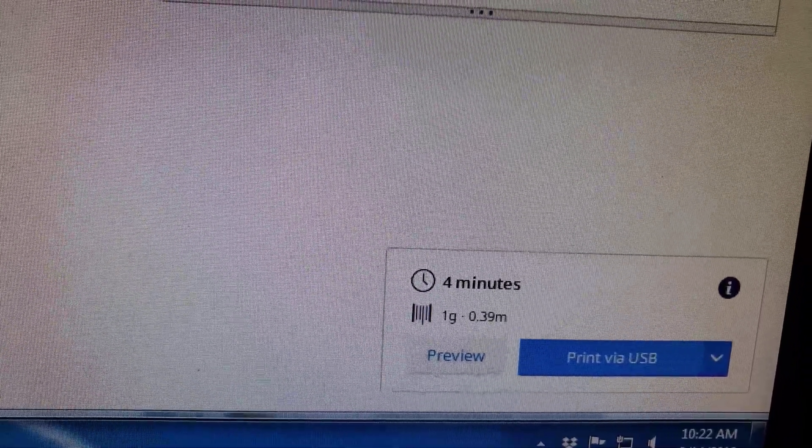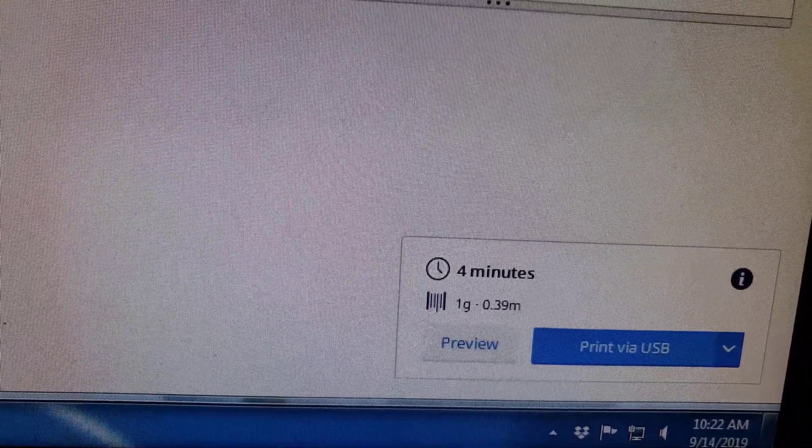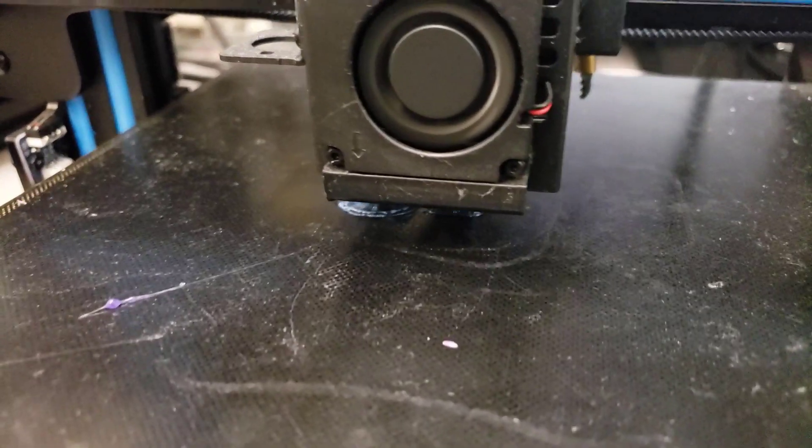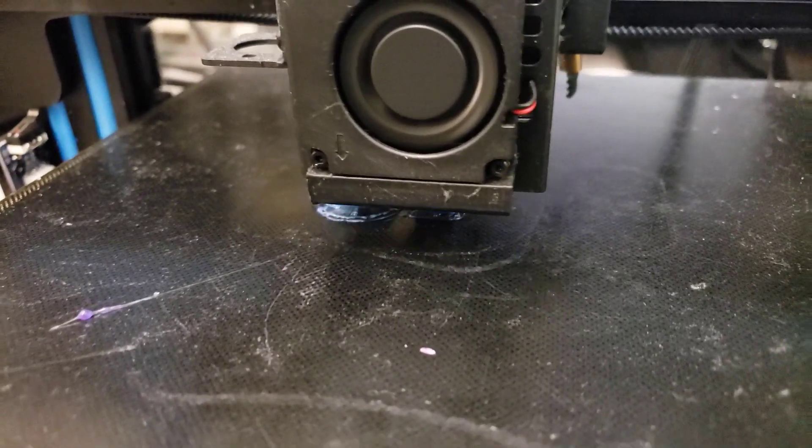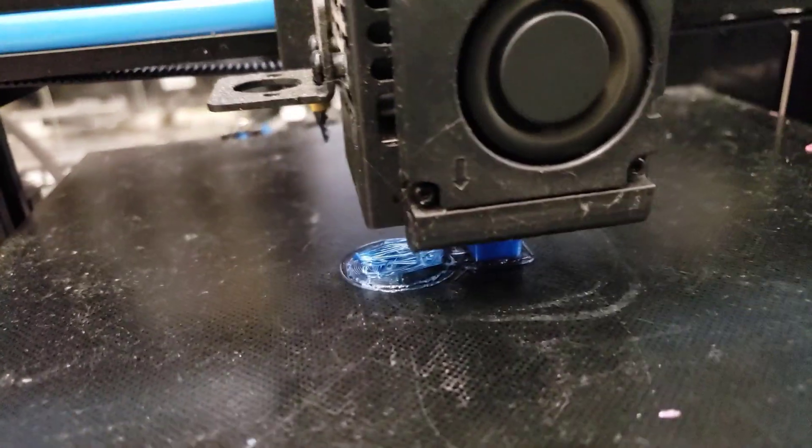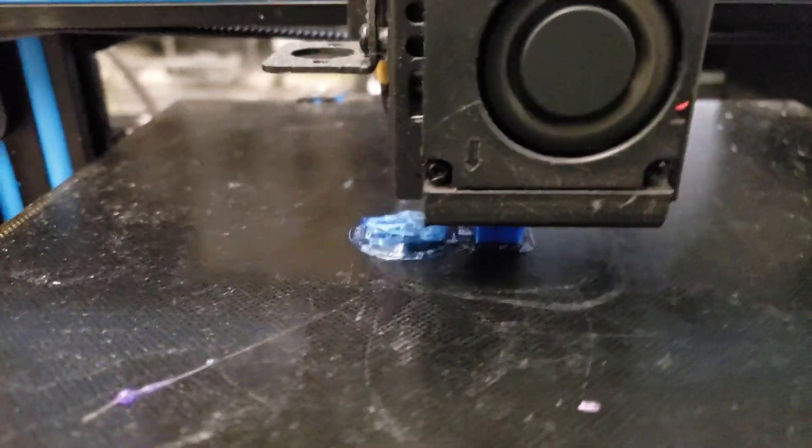I chose print via USB and here we are with my little tower, printing right now, right beside the shape.